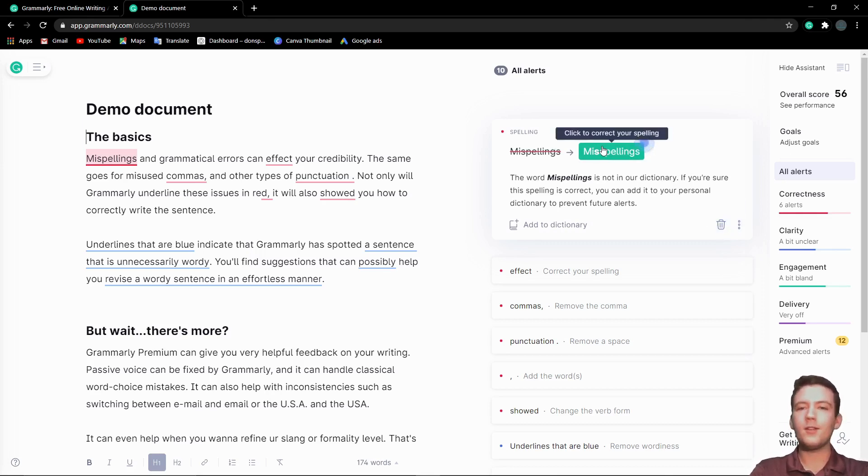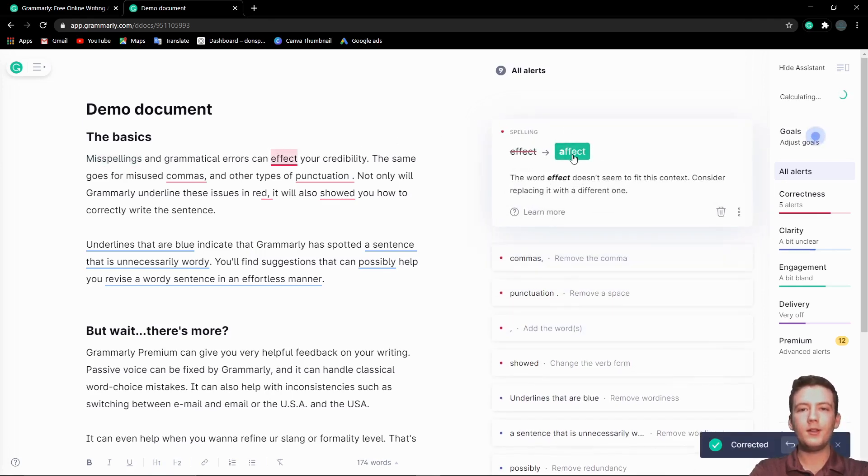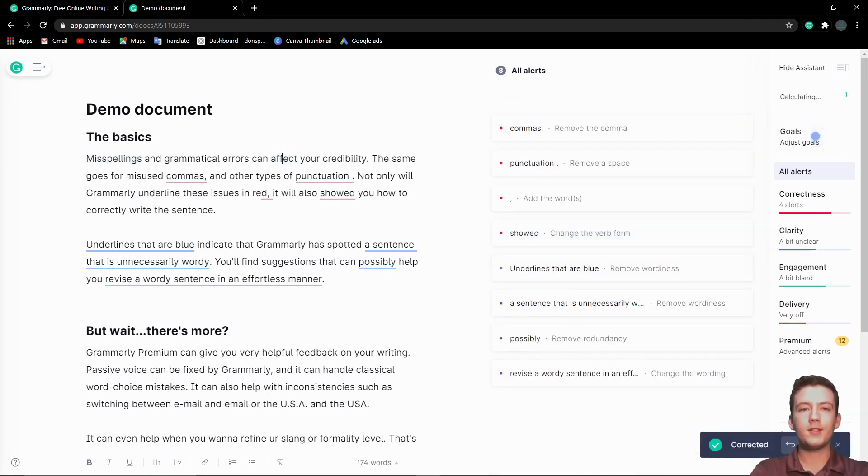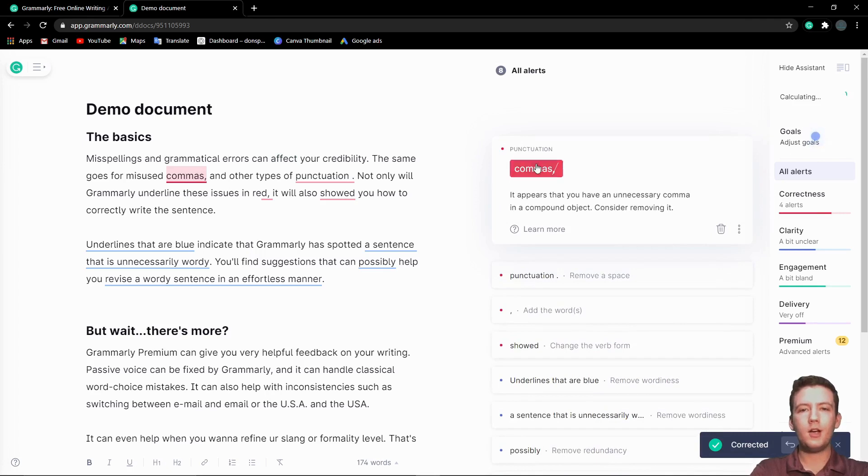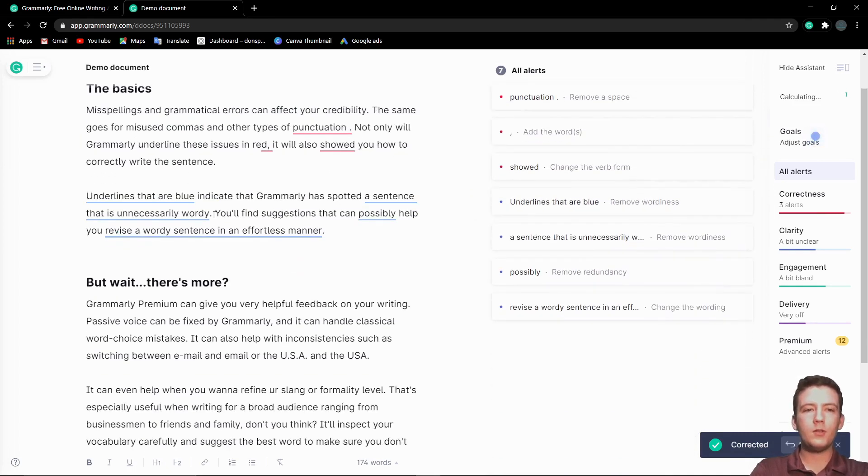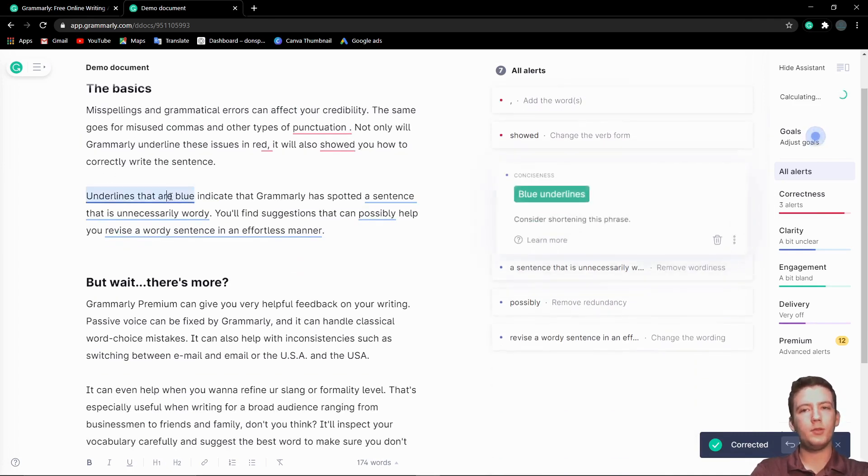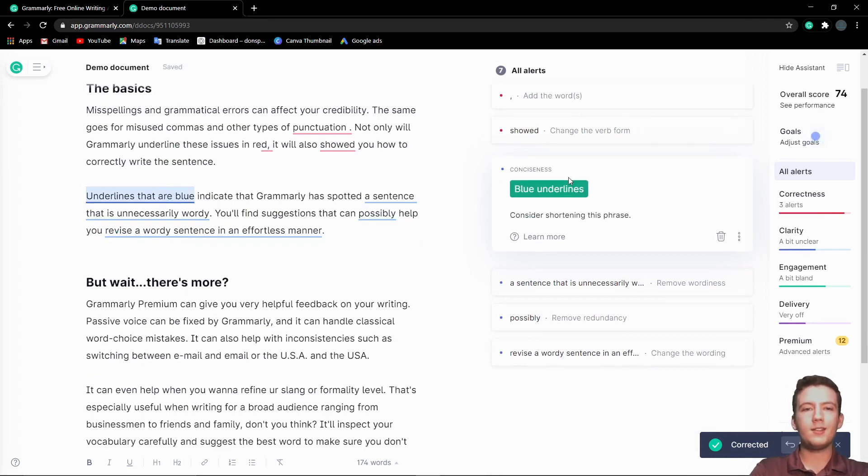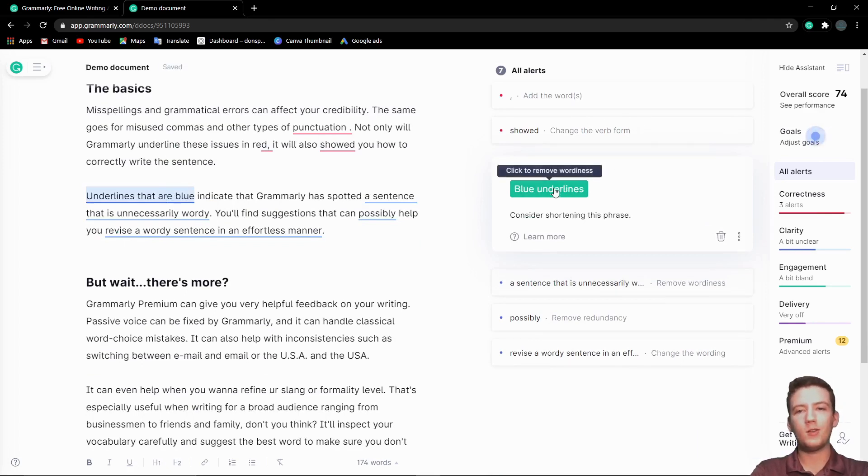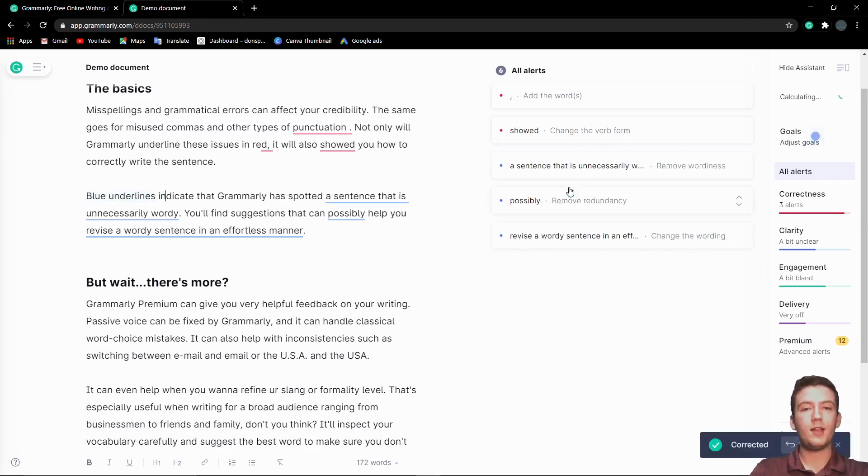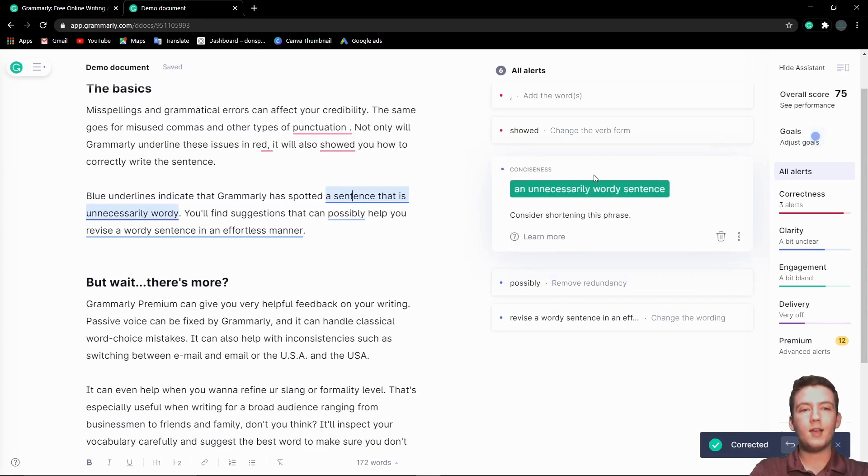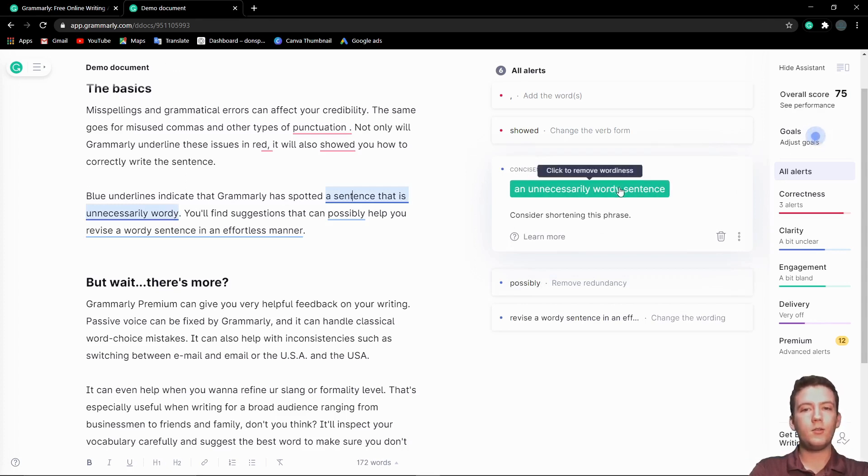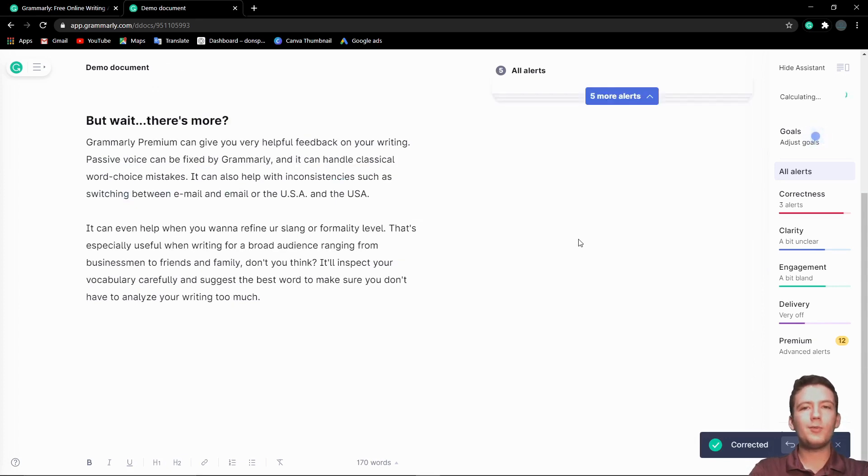There's misspellings, there's an effect, there's commas, and then when you go down, there's like this blue stuff. These ones are conciseness, so like run-on sentences or extra words. If there's any wordiness in it, it can fix that. It'll change it to blue underlines for a sentence that is unnecessarily wordy. It's a really cool program, and I think you should download it right now.